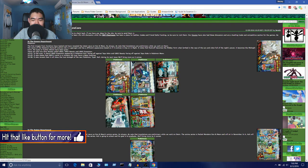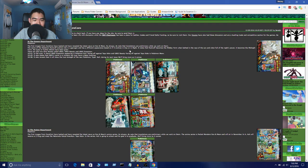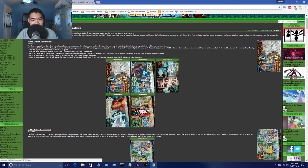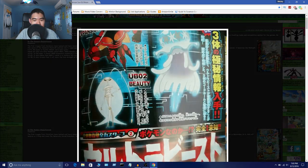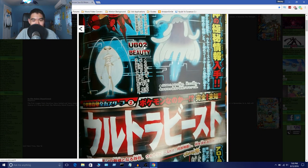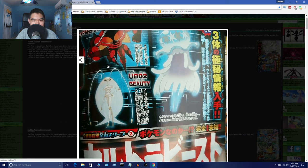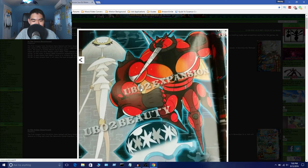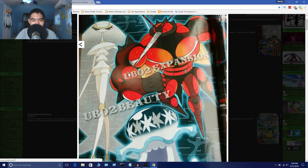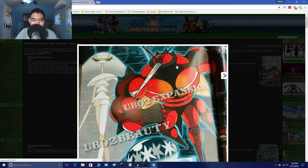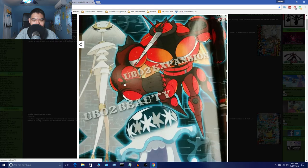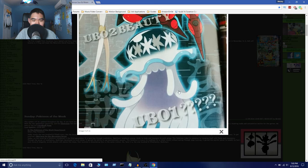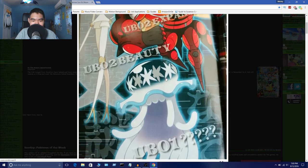Alright, so the next thing we got that was announced was two new Ultra Beasts. So it's right here. This is UB02 Ultra Beasts 2, Beauty. And the next one is right here. Oh no, I got confused for a second. So that's UB02 Expansion. I don't think they're the same people. I think they're different. Like this has the same name, but they're two different things. And this is UB01, which is all question mark. So we don't know what this thing is.